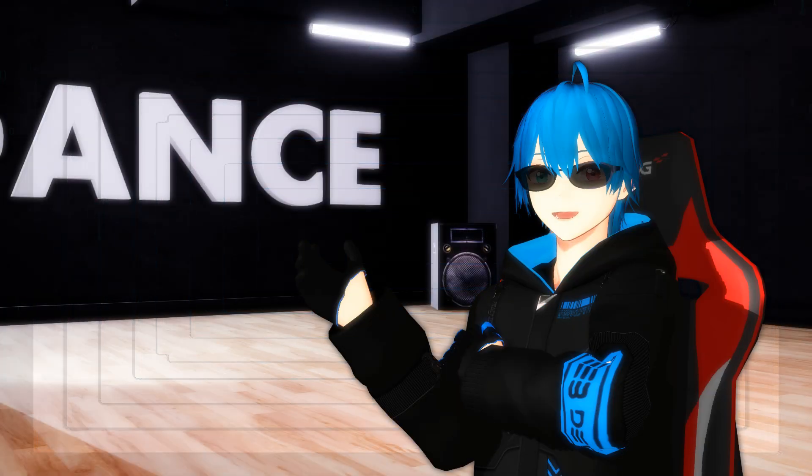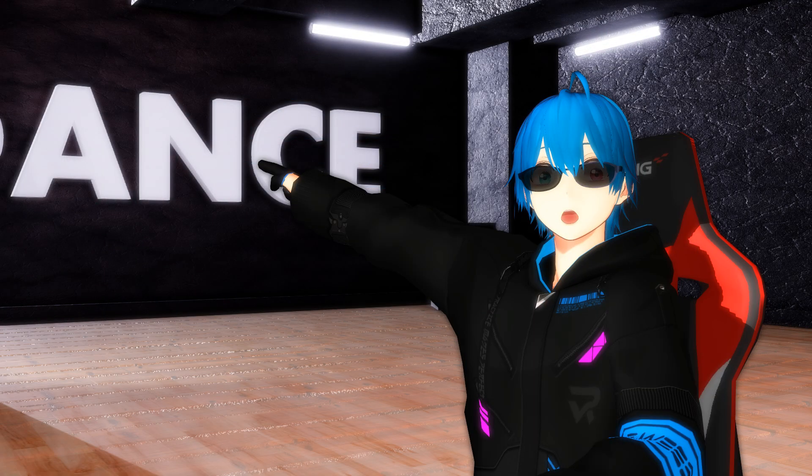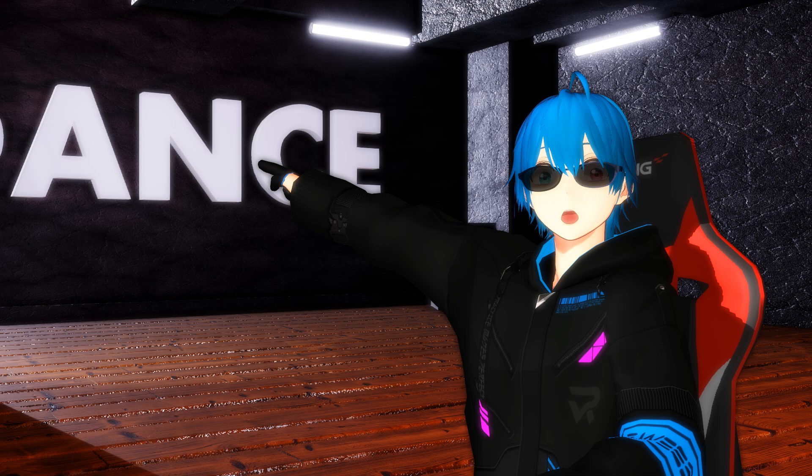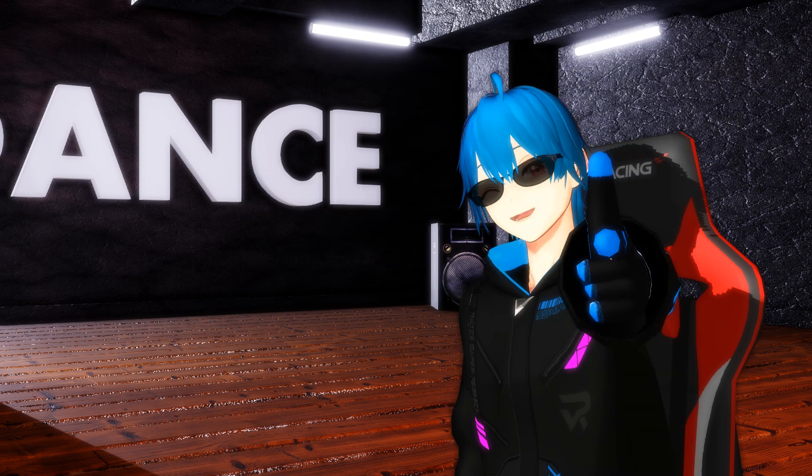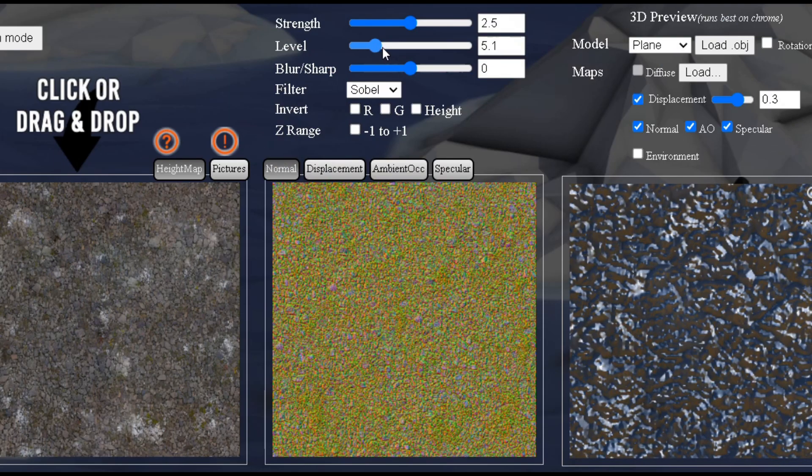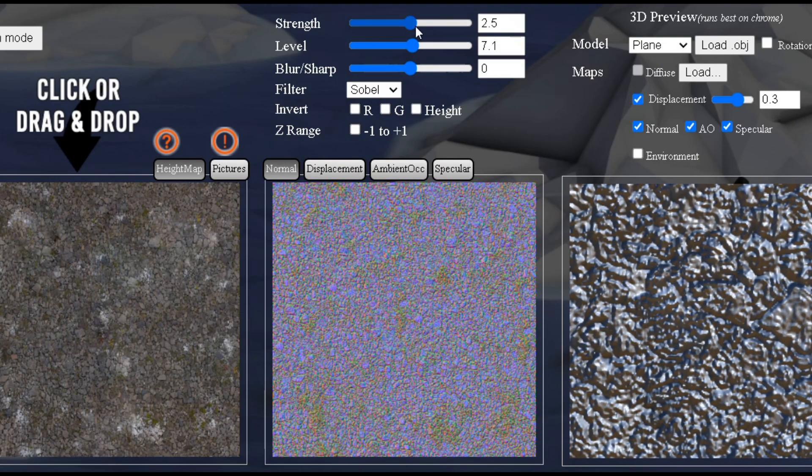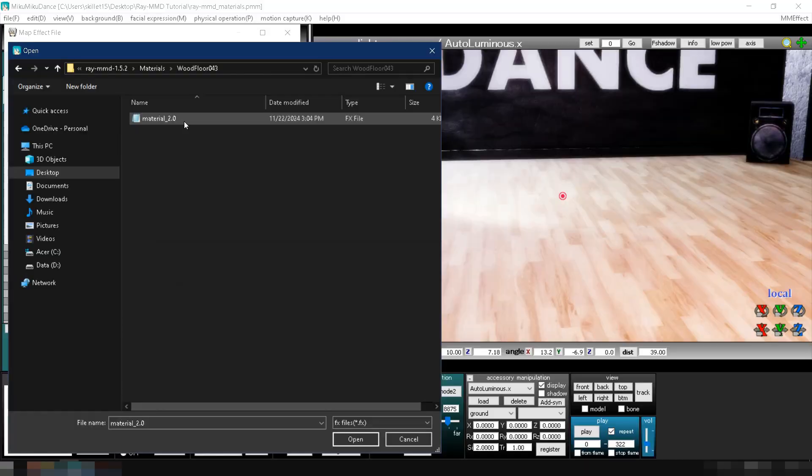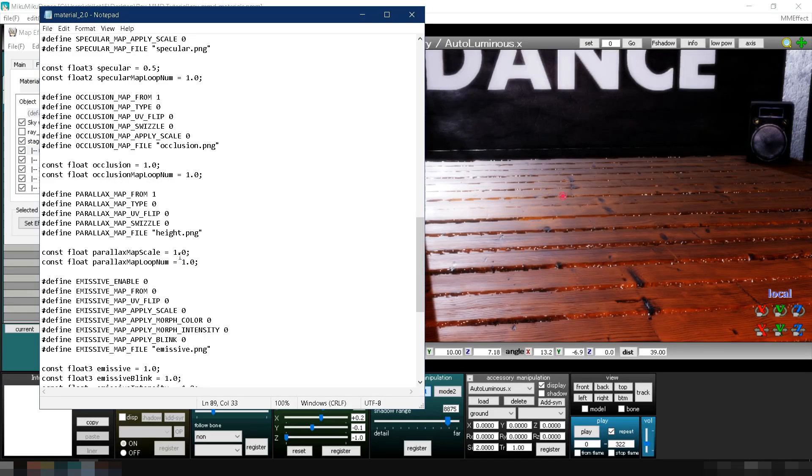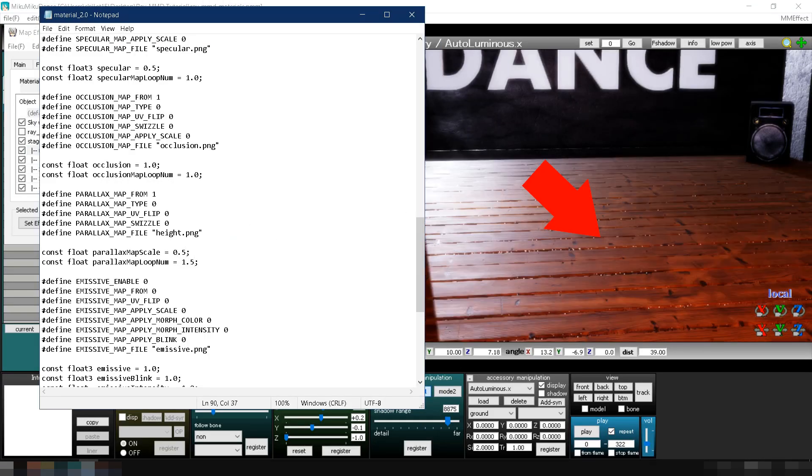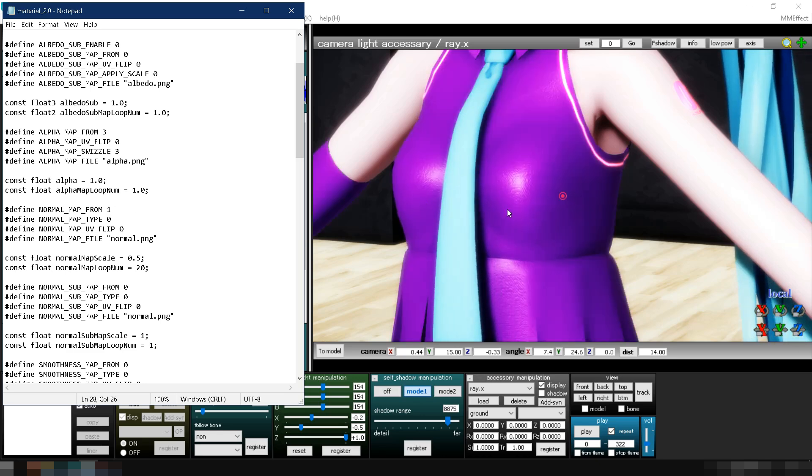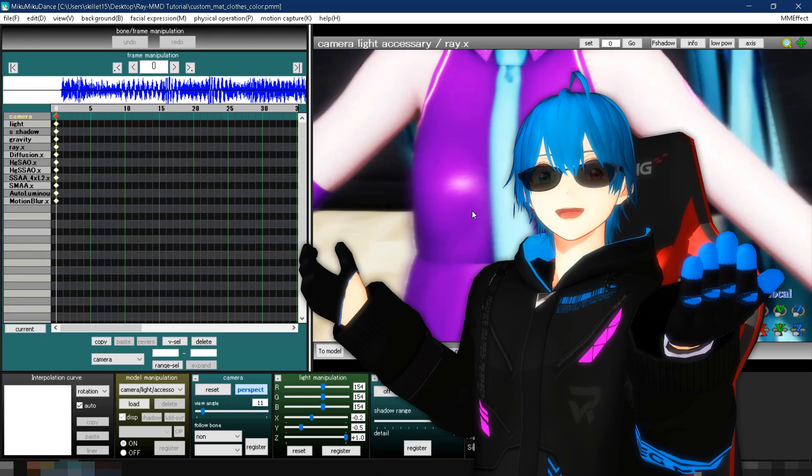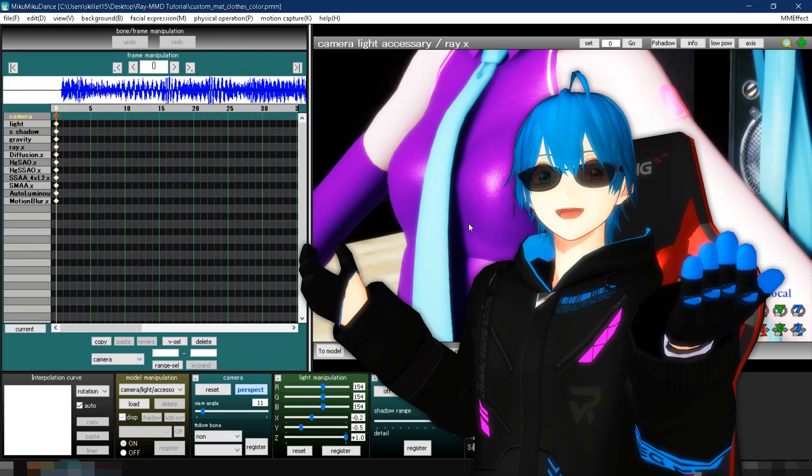You've learned how to use Ray MMD, but now you want your videos to look even more realistic? Don't worry, I've got you covered. In this video, I'll teach you how to create realistic scenes in MMD by making and using your own custom Ray MMD materials. Now let's get started.